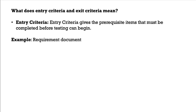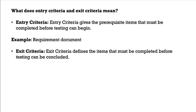We will see what is exit criteria as well. Exit criteria defines the items that must be completed before testing can be concluded. For example, test plan or test case.